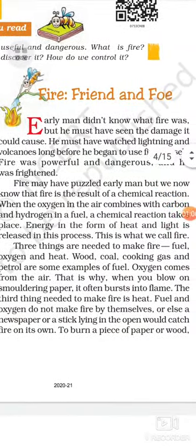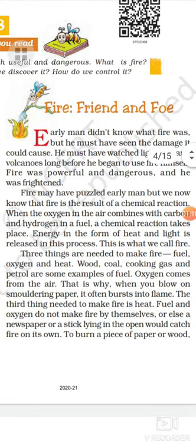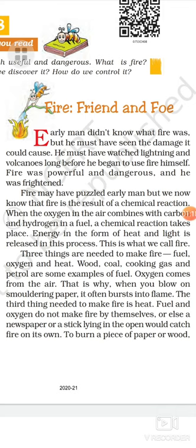Early man did not know what fire was, but he must have seen the damage it could cause. He must have watched lightning and volcanoes long before he began to use fire himself. Fire was powerful and dangerous and he was frightened. The writer talks about the early man — early man did not know what fire was, but he must have seen the damage of the fire because he must have watched lightning in the sky.